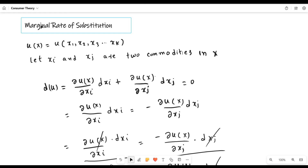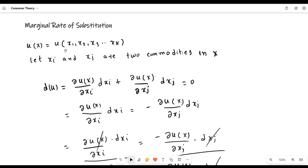We assume that utility is a function of the vector of xi commodities. This x is a vector of commodities x1, x2, x3 up to xk. To represent all these commodities in vector form, utility is a function of xi where i takes values from 1 to k.